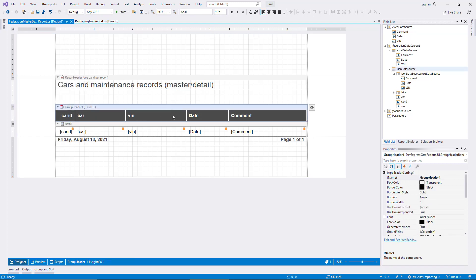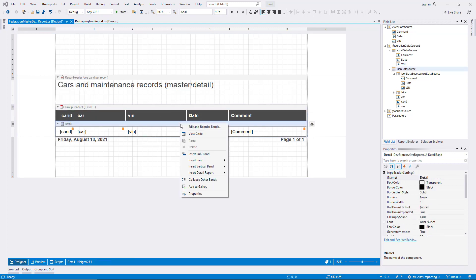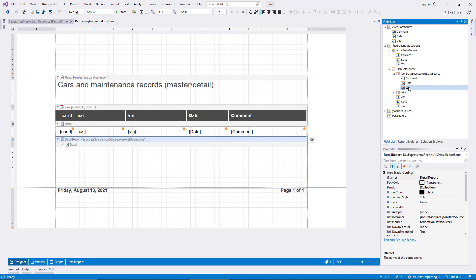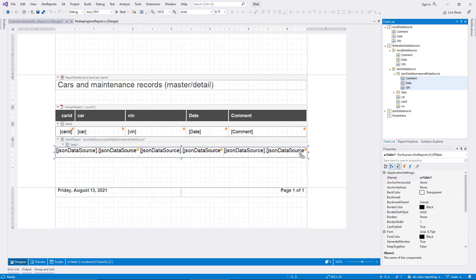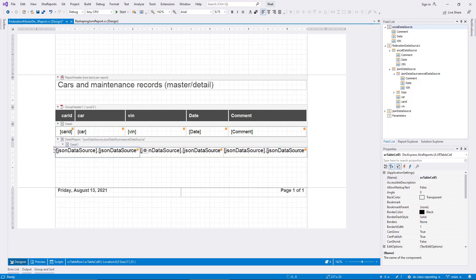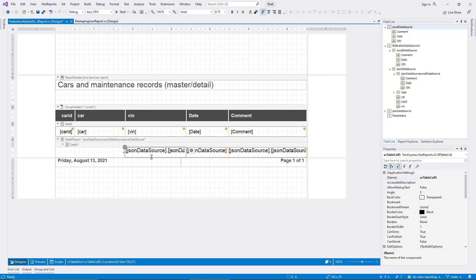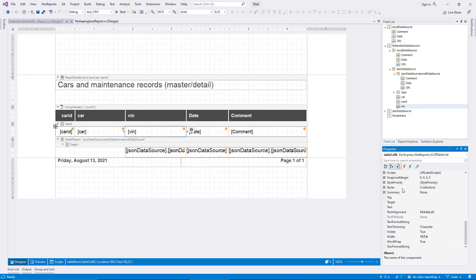Now I can add a detail report to the layout. And I drag the fields VIN, date, and comment from the nested Excel source item over to the detail report. I format the columns to align with the top-level headers. And I apply the same styles used in the main level detail band.